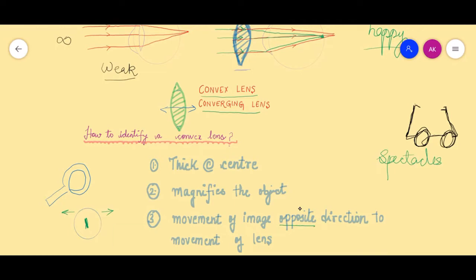So if we take a convex lens and move it towards the right side, the image will shift towards the left side — that is one way of identifying a convex lens. When we talk about the concave lens, everything will be totally opposite. So remember: a convex lens is thicker at the center, it magnifies the object, and the movement of the image is opposite to the direction of movement of the lens.